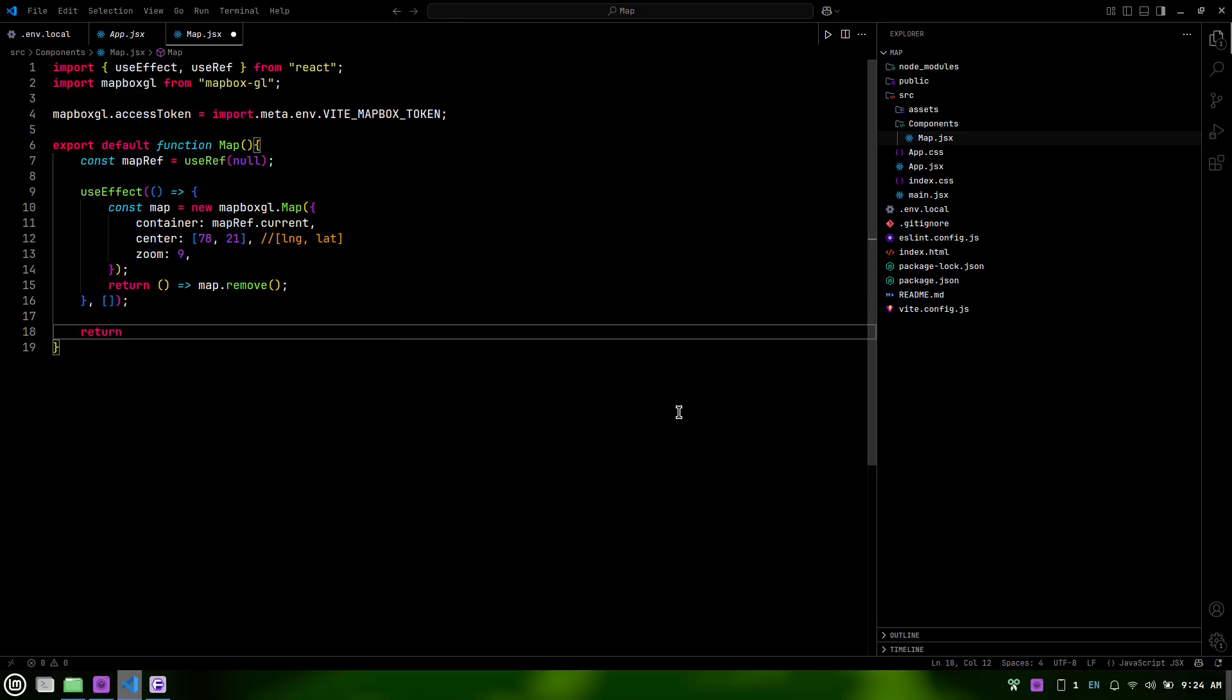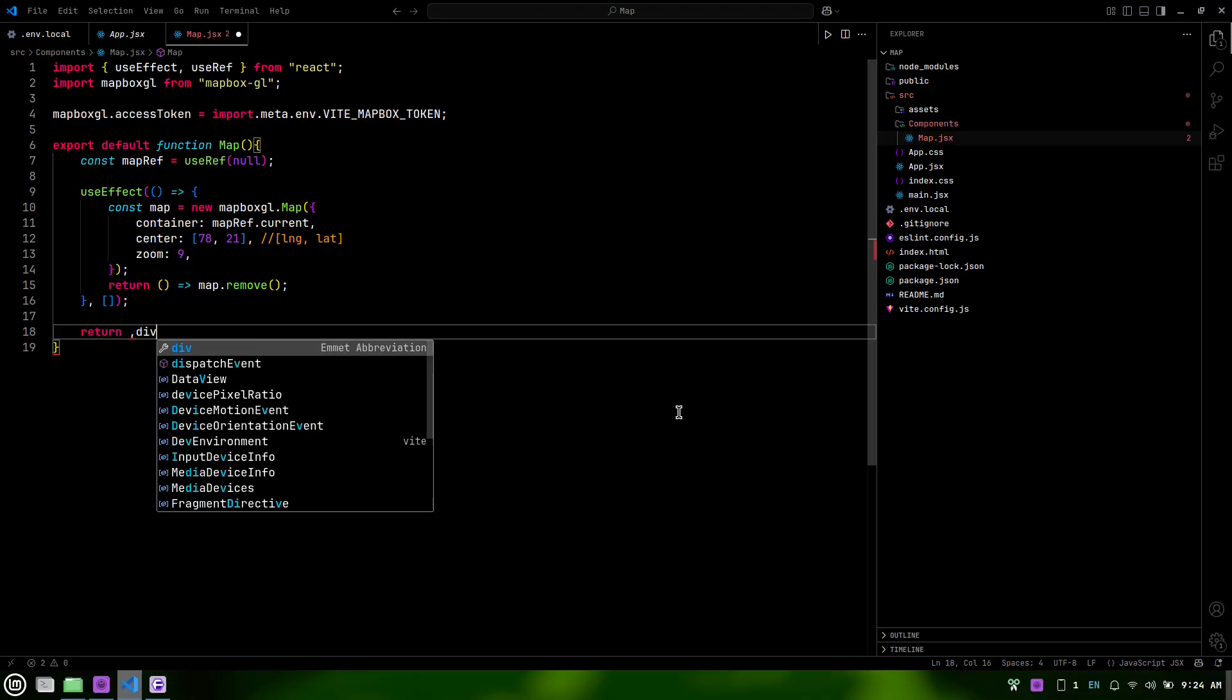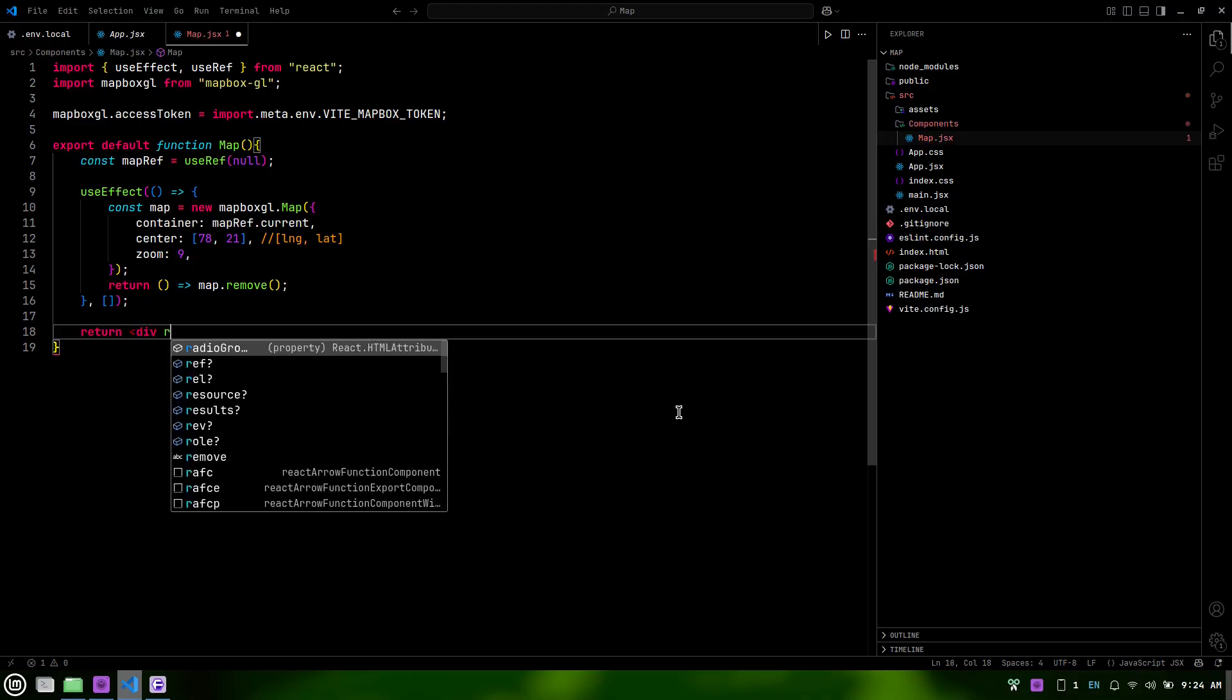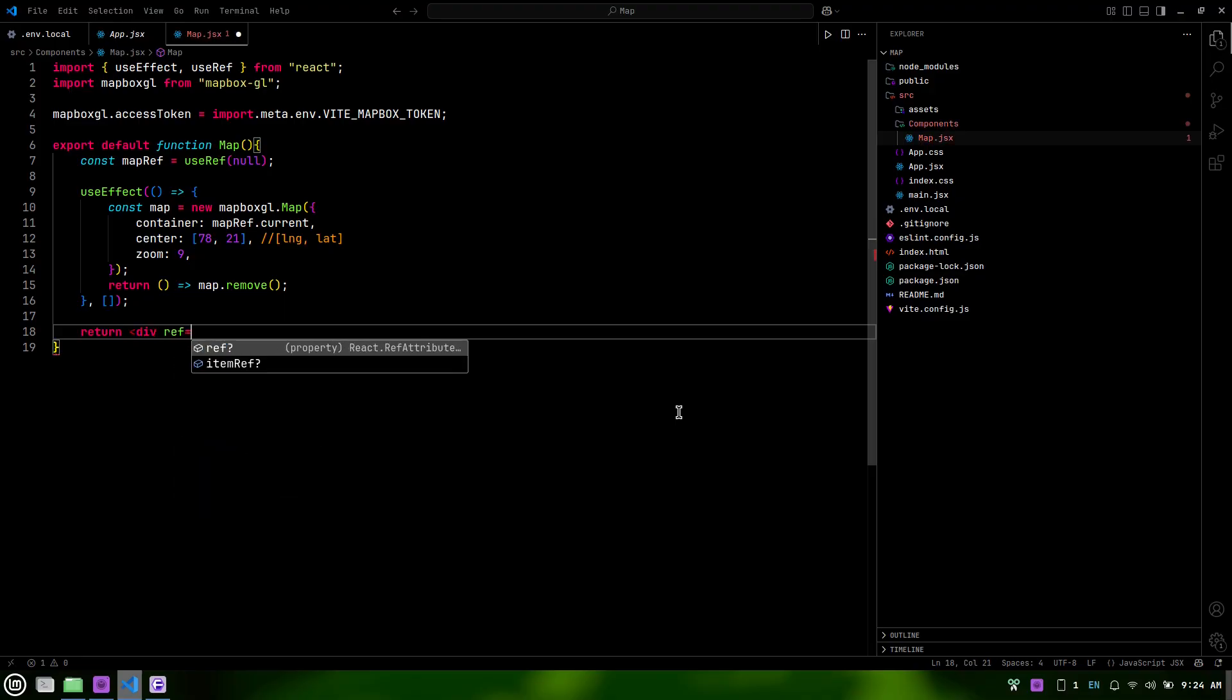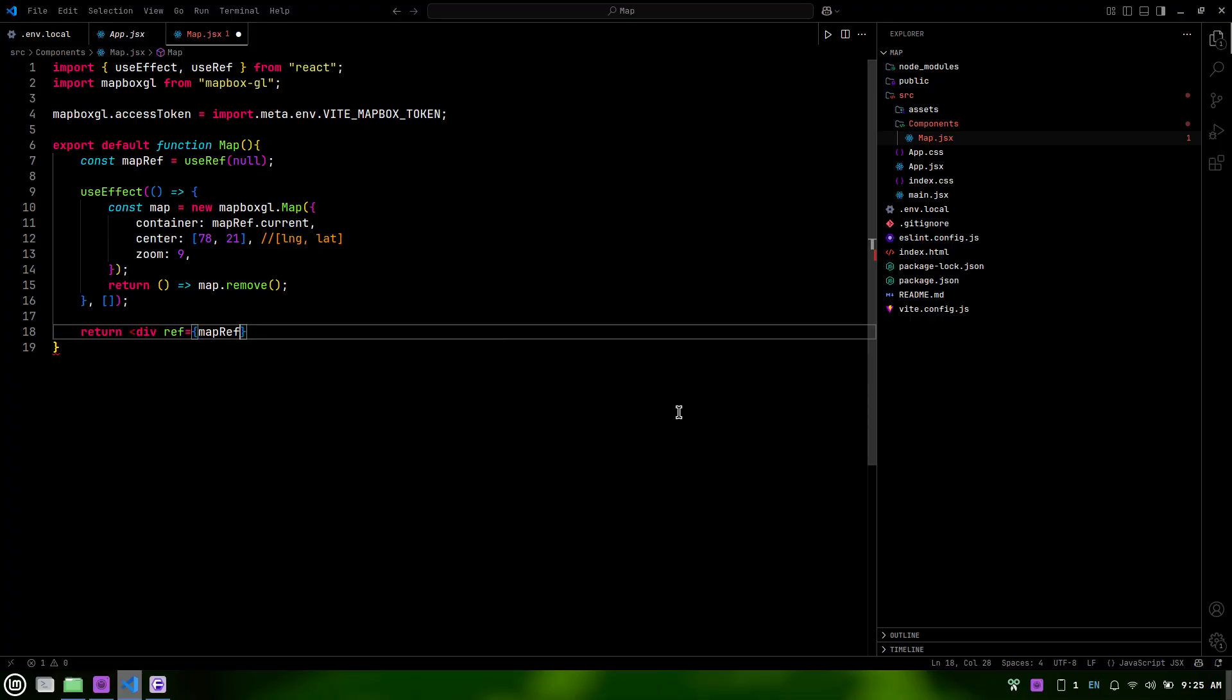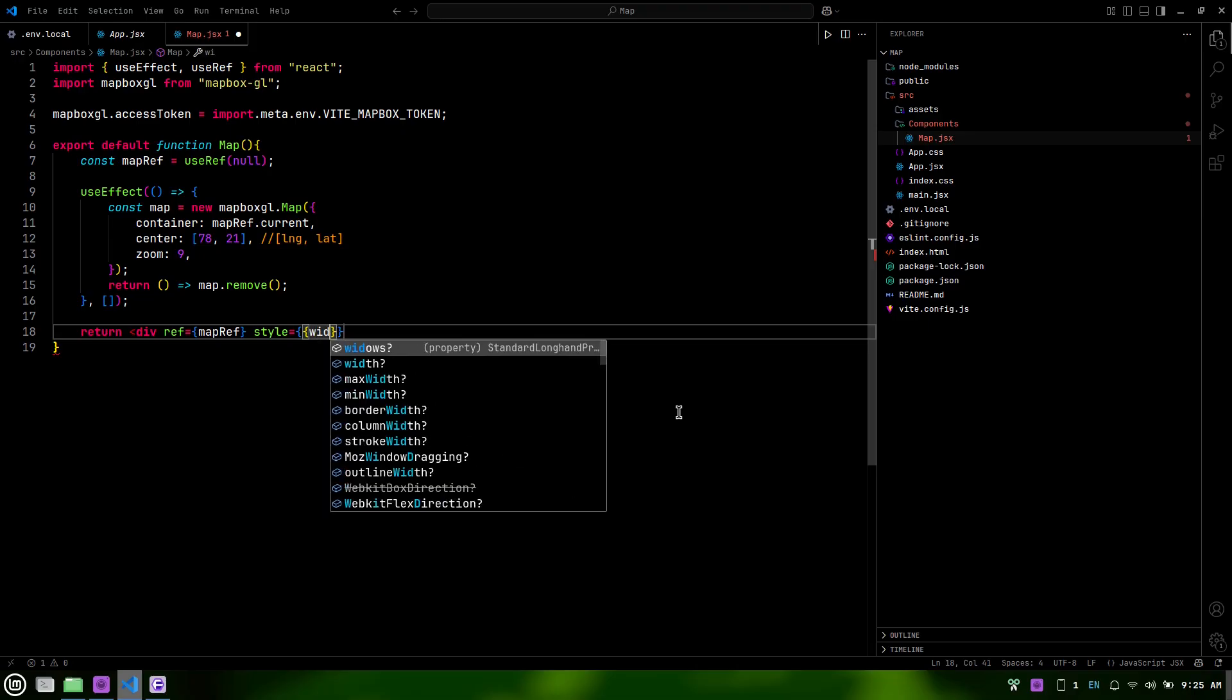Finally, we return a DIV element that serves as the container for our map. We use the ref attribute to link this DIV to our map ref, allowing MapBox to render the map inside it.